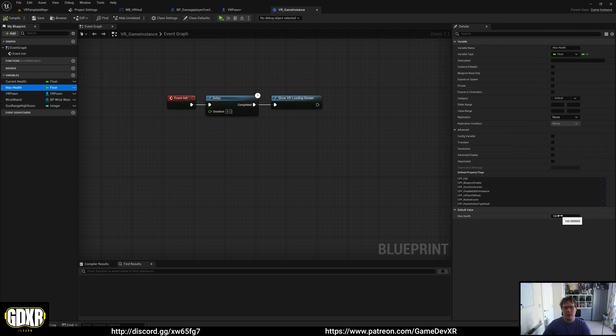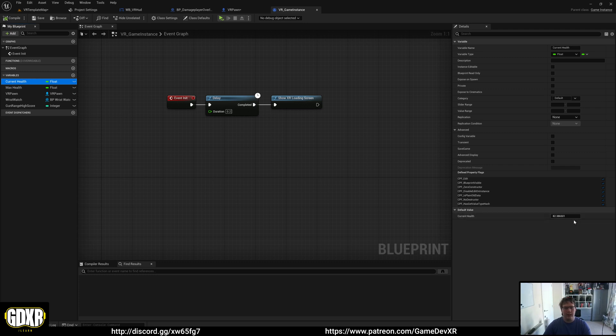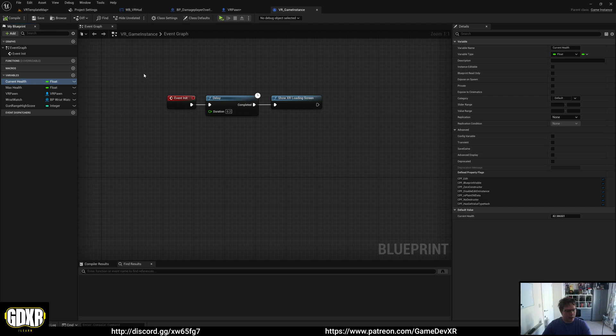Changing the max health will increase the length of the bar or how much health is in it, and you can change the current health to match that. That's something to keep in mind, and that's it for health. Bye!